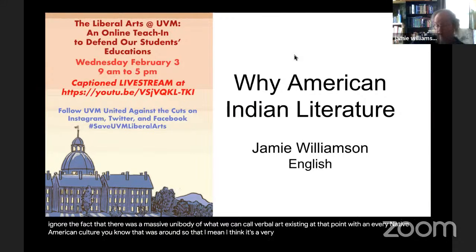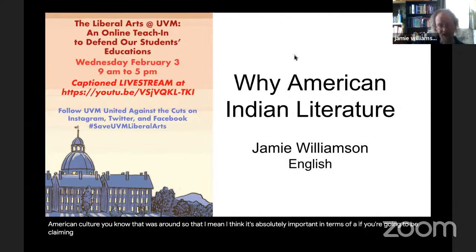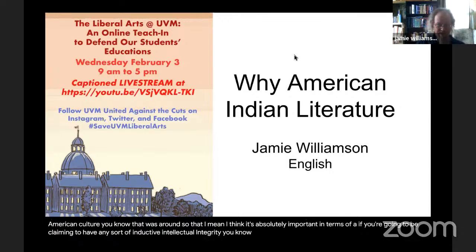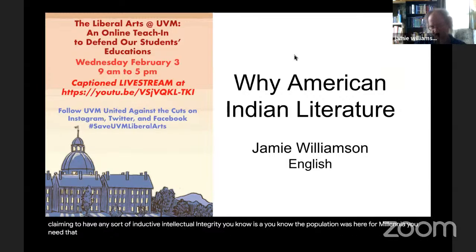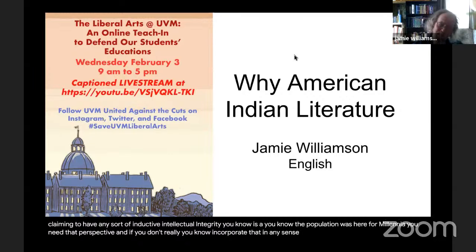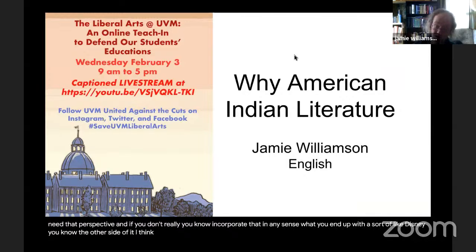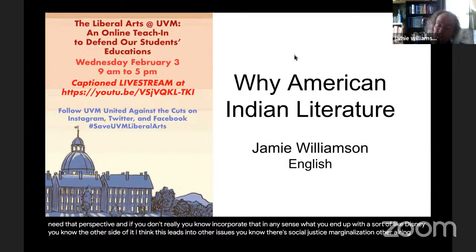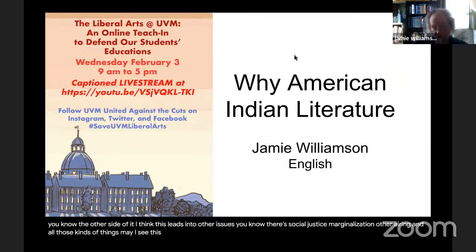It is absolutely important in terms of inductive intellectual integrity. This population was here for millennia — you need that perspective. If you don't incorporate it in any sense, what you end up with is something like Disney. There are also social justice dimensions: marginalization, othering — and I see these as very much linked to a lack of intellectual integrity. Intellectual integrity and a humane viewpoint are absolutely linked to each other.